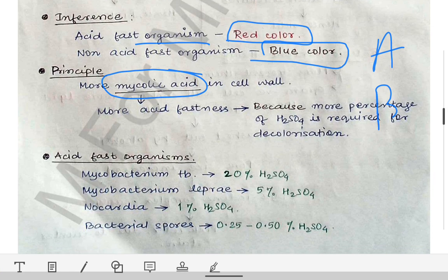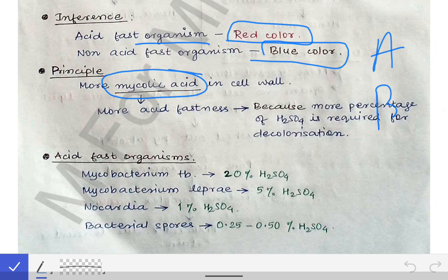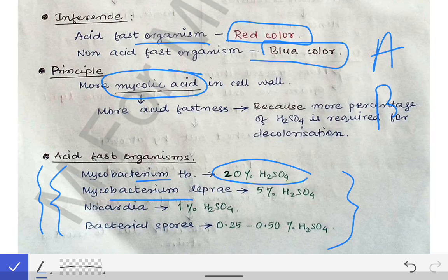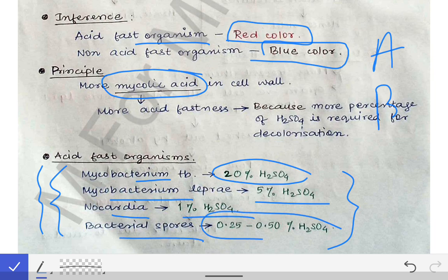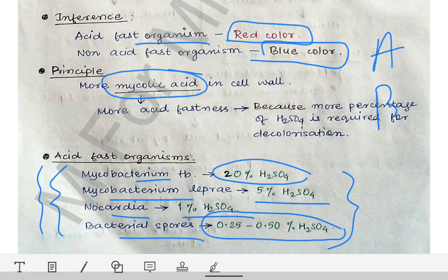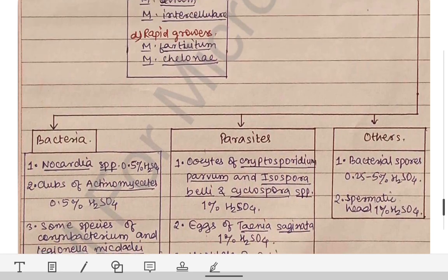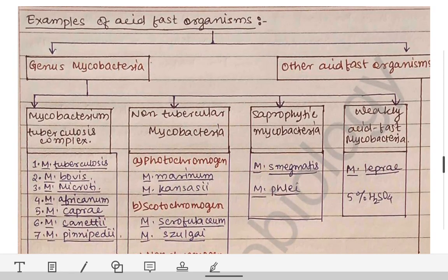At minimum, you should remember these four important examples of acid-fast organisms: Mycobacterium tuberculosis (20% H₂SO₄ acid-fast), Mycobacterium leprae (5% H₂SO₄), Nocardia (1% H₂SO₄), and bacterial spores (0.25–0.5% H₂SO₄). The principle is the mycolic acid in the cell wall, and there are a large number of acid-fast organisms overall.